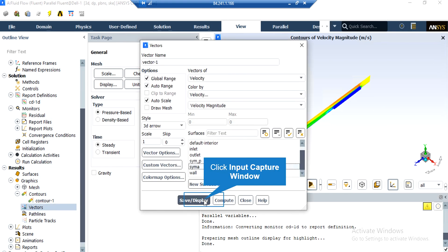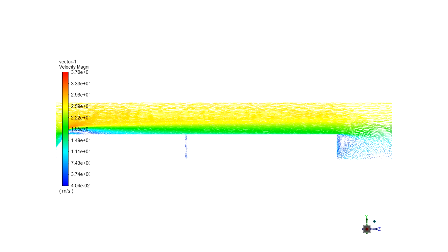In order to see the velocity vectors in the middle plane of the geometry, you just have to right-click on the Vectors button. A new window will appear in which you have to select the desired surfaces you want to see your velocity vectors on, and by clicking on Save or Display, this type of contour will be shown to you. As you can see in this velocity vector contour, as was mentioned in the velocity contour previously, you can see the vortices being produced in the rear section of the train.